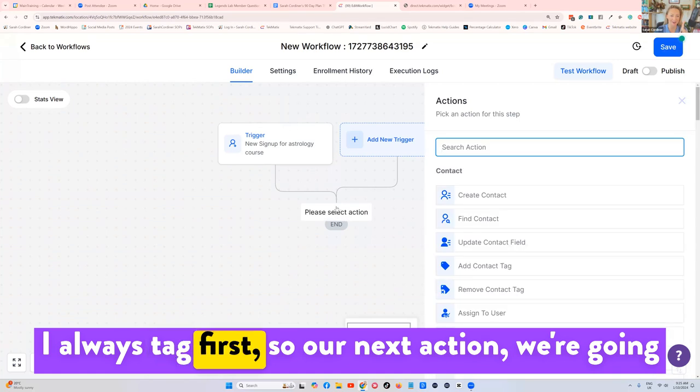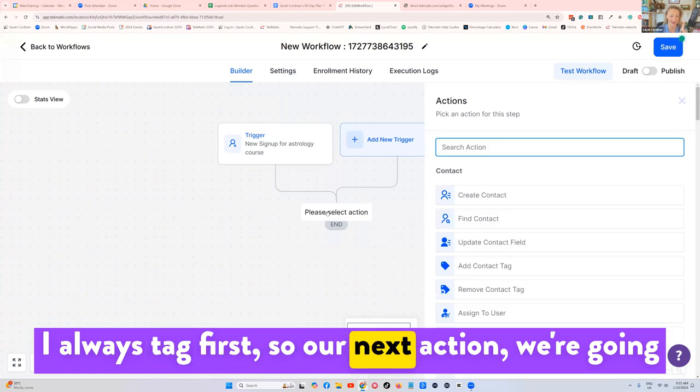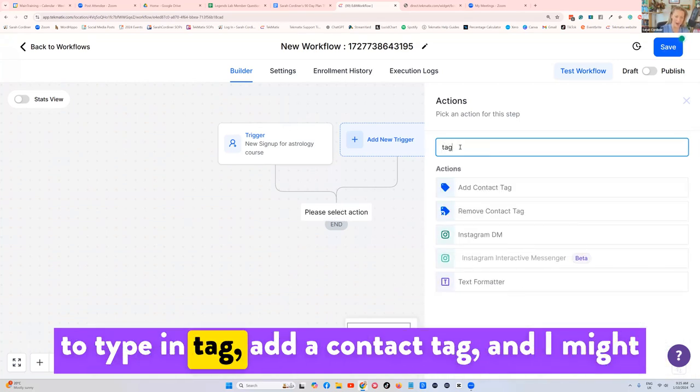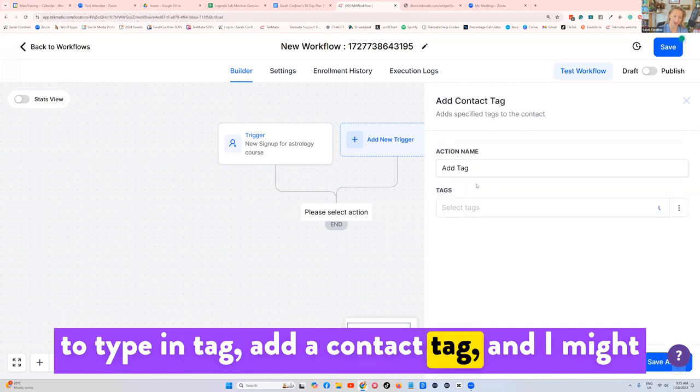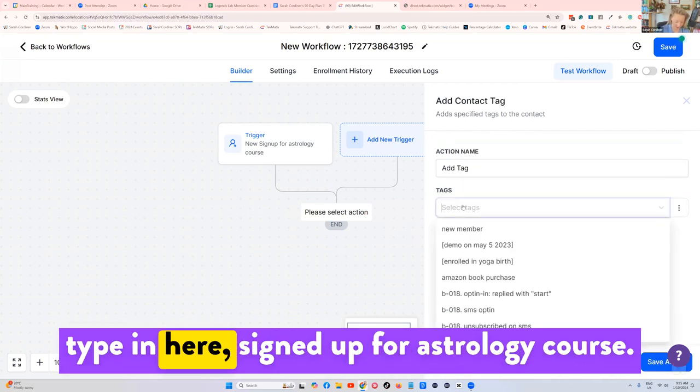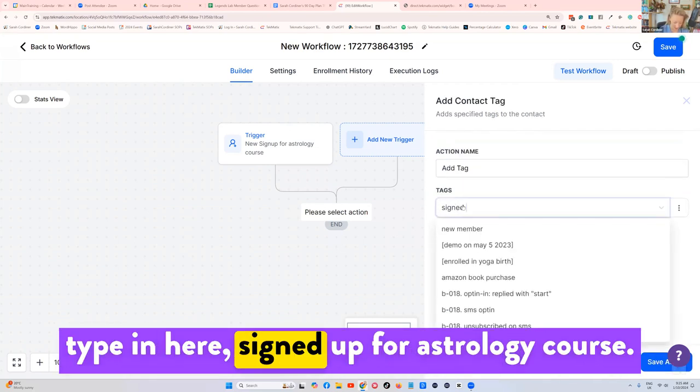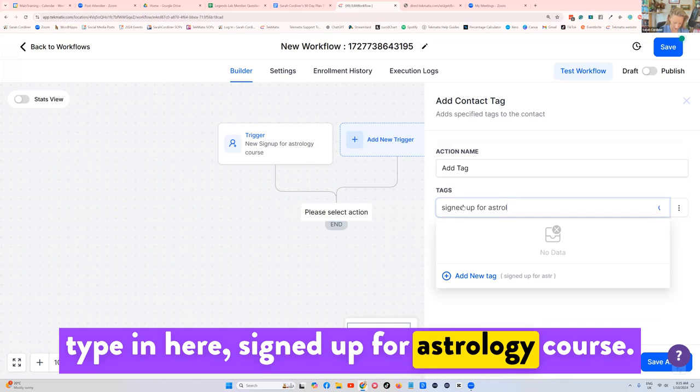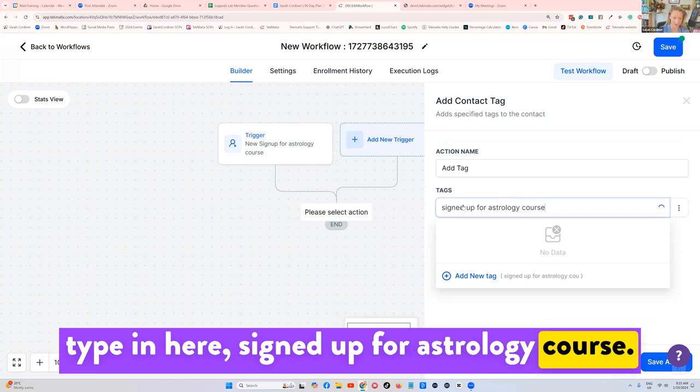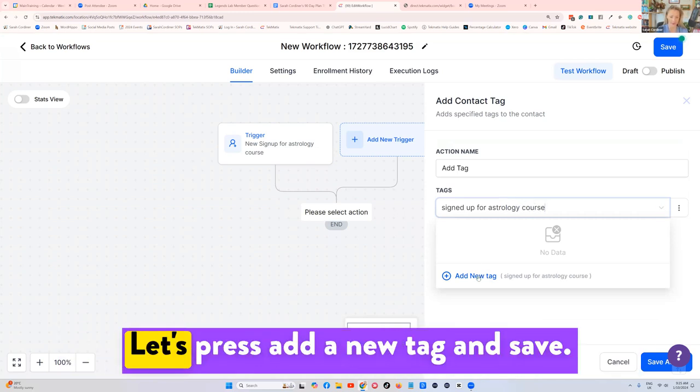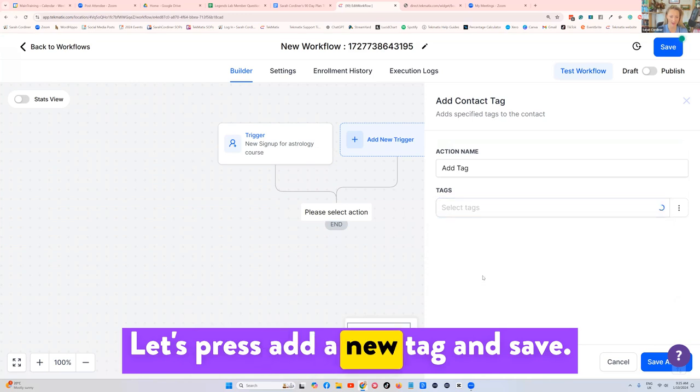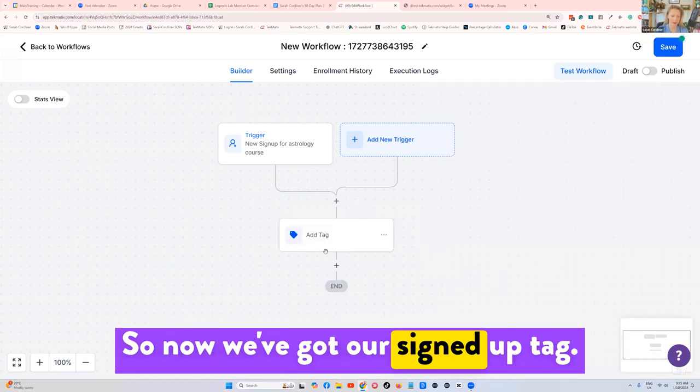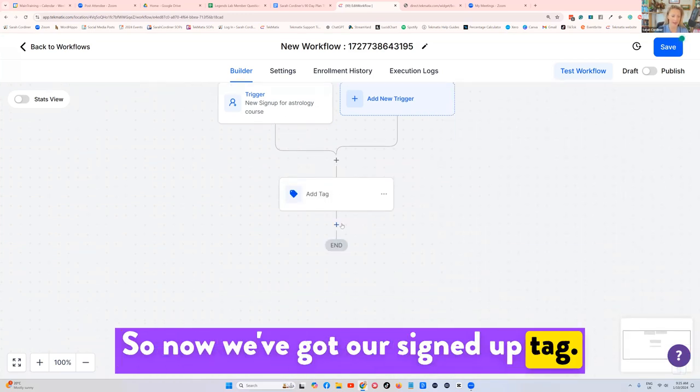I always tag first. So our next action, we're going to type in tag, add a contact tag. And I might type in here, signed up for astrology course. Okay, that's a little tag. Let's press add a new tag and save. So now we've got our signed up tag.